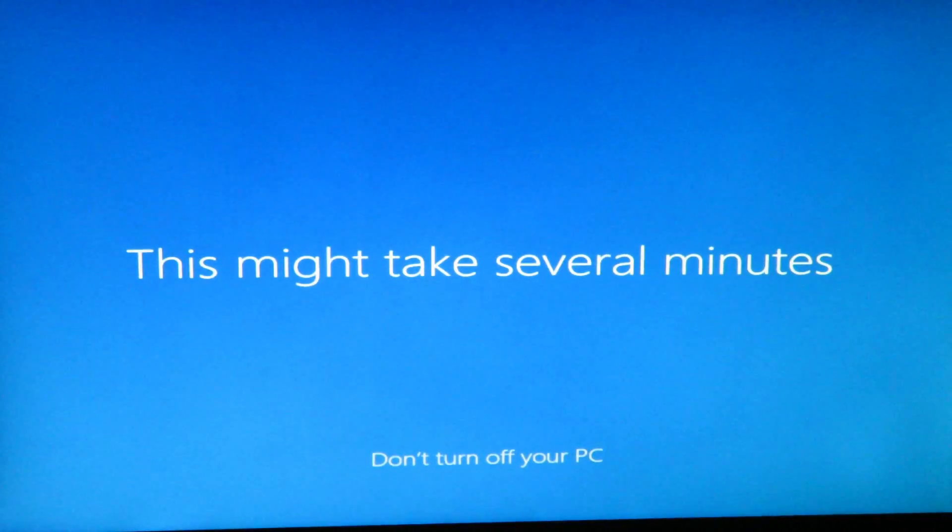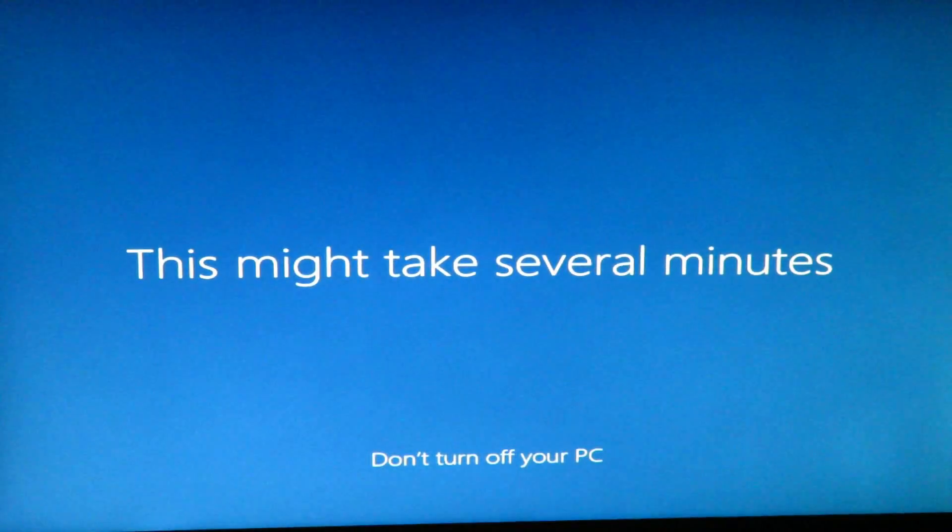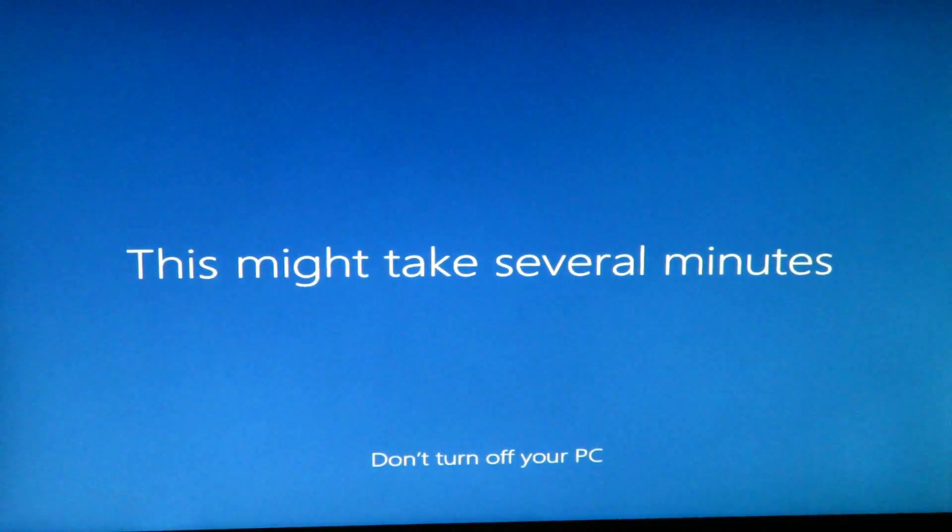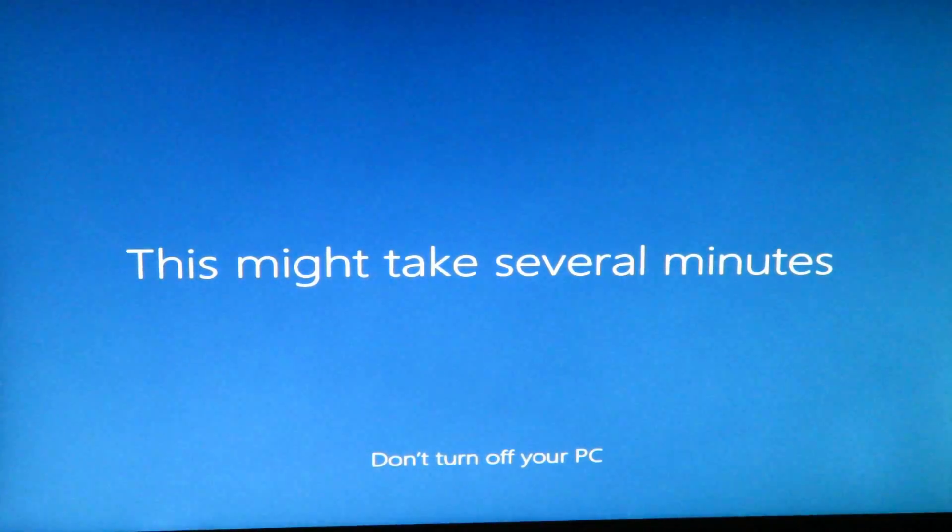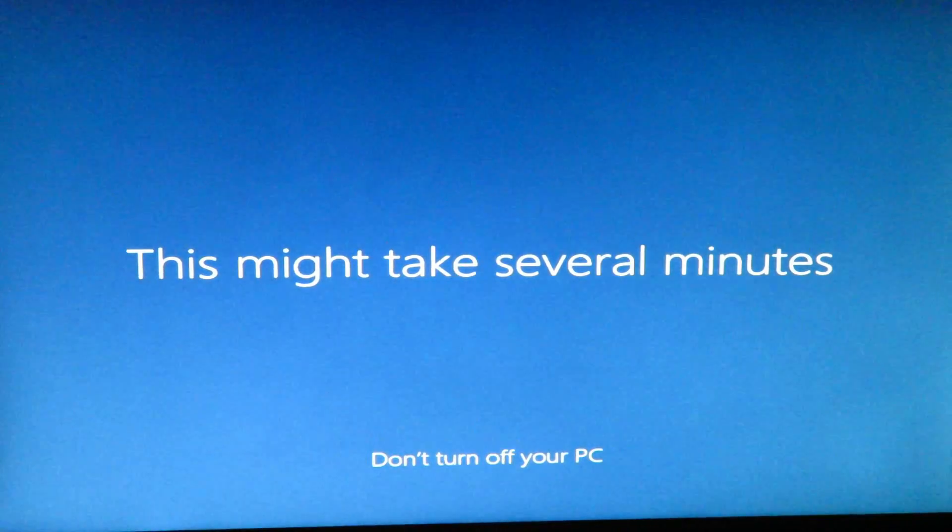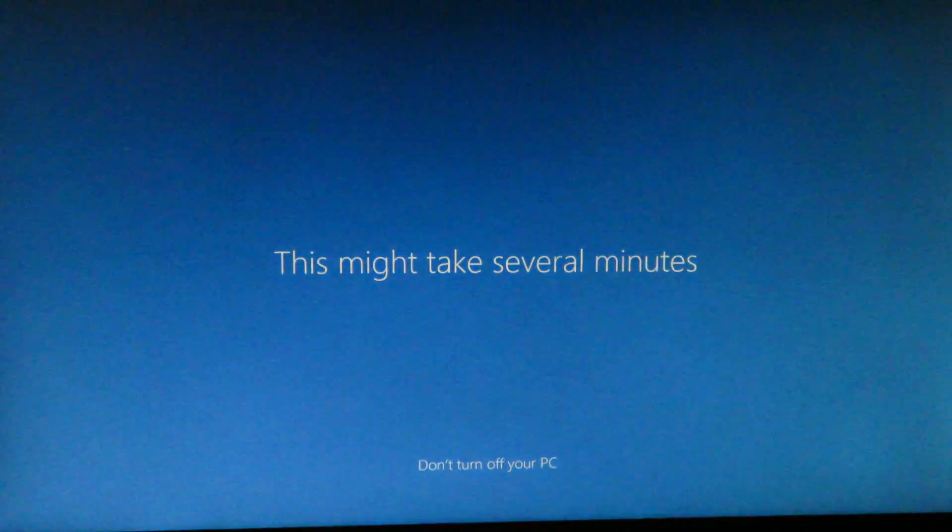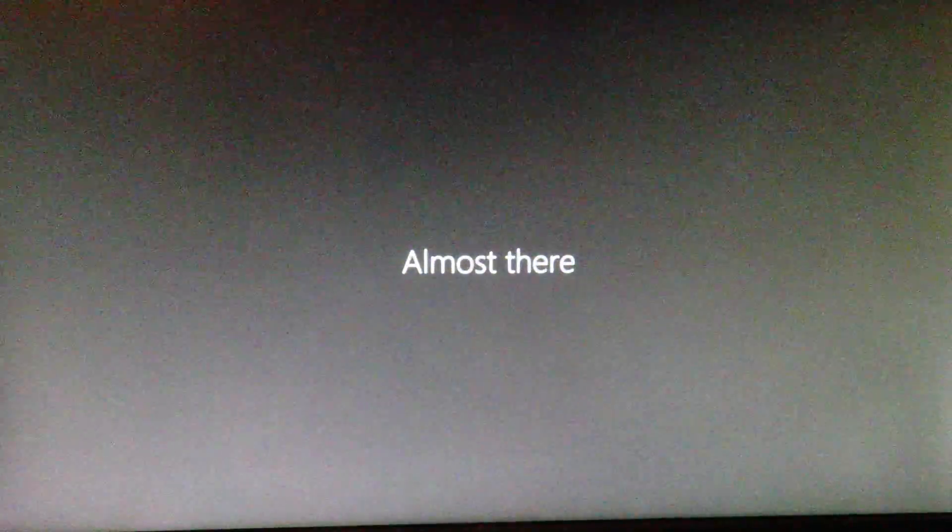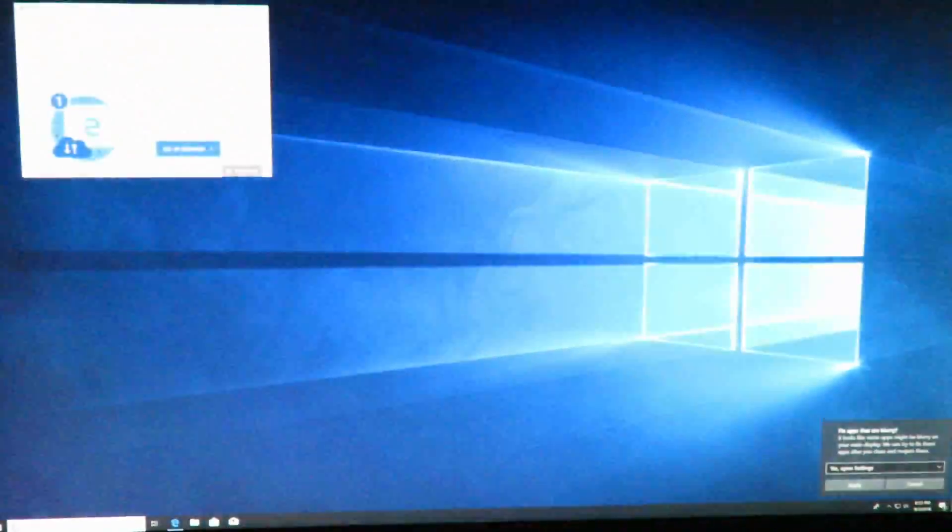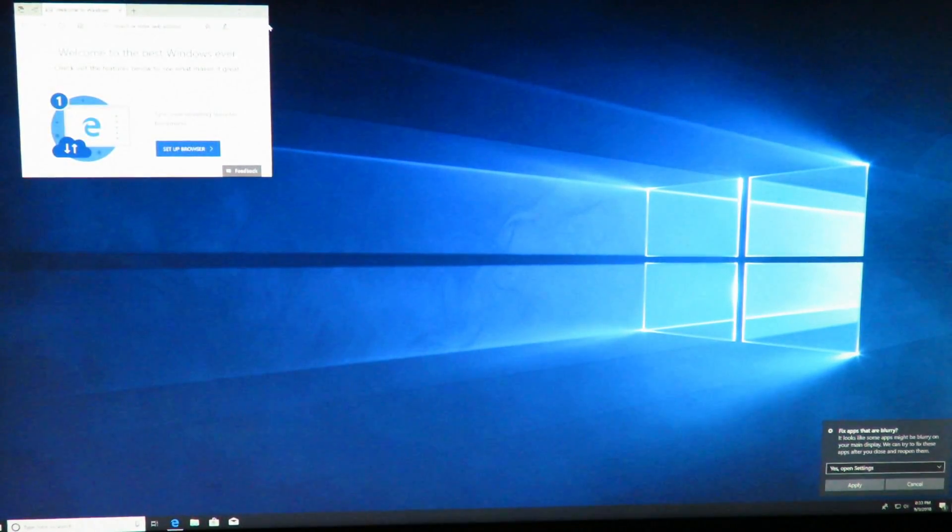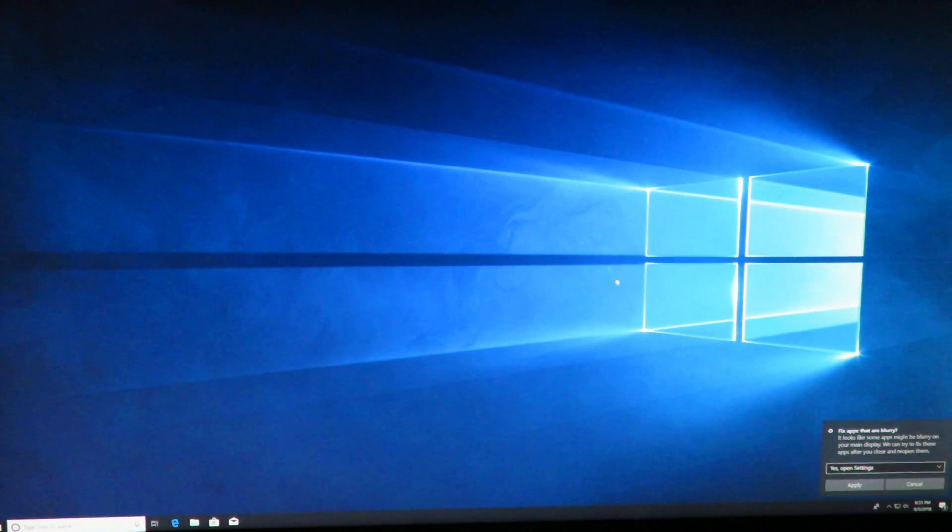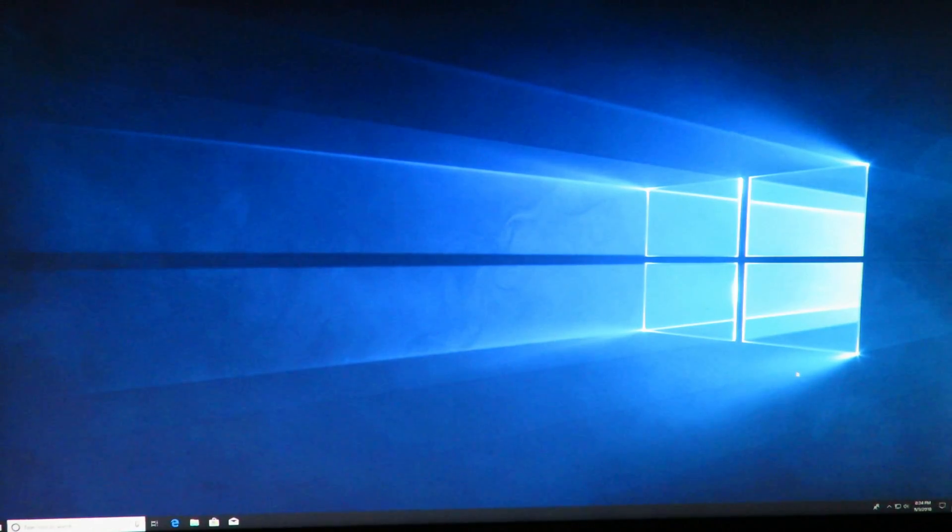So right now it's finalizing the setup just configuring things for you. All right now we're in Windows, welcome to the best Windows ever. Yeah cool and then fix apps in a hurry, no thanks.